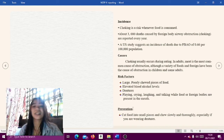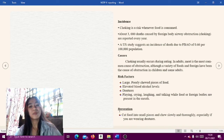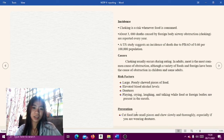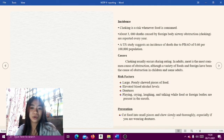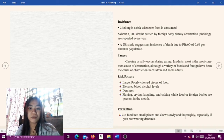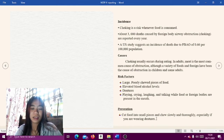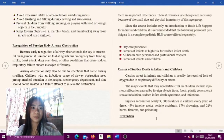Prevention of choking: First, cut food into small pieces and chew slowly and thoroughly, especially if you are wearing dentures.